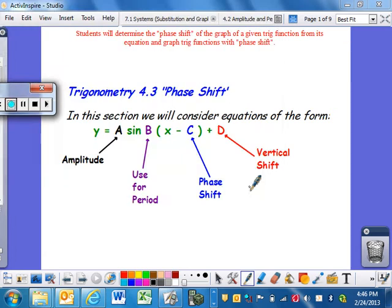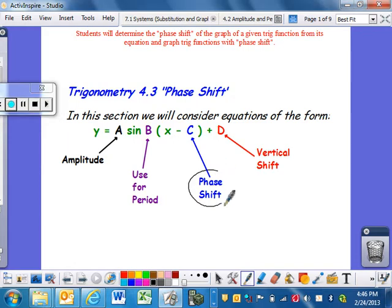This is section 4.3. We're going to involve the phase shift - this is the last part of that equation we have not seen. We're going to take everything we've done in 4.2 and apply it. A phase shift basically means we're going to move your graph - pick it up and move it either left or right depending upon what shows up inside. This brings back rules we've used in Algebra 2.